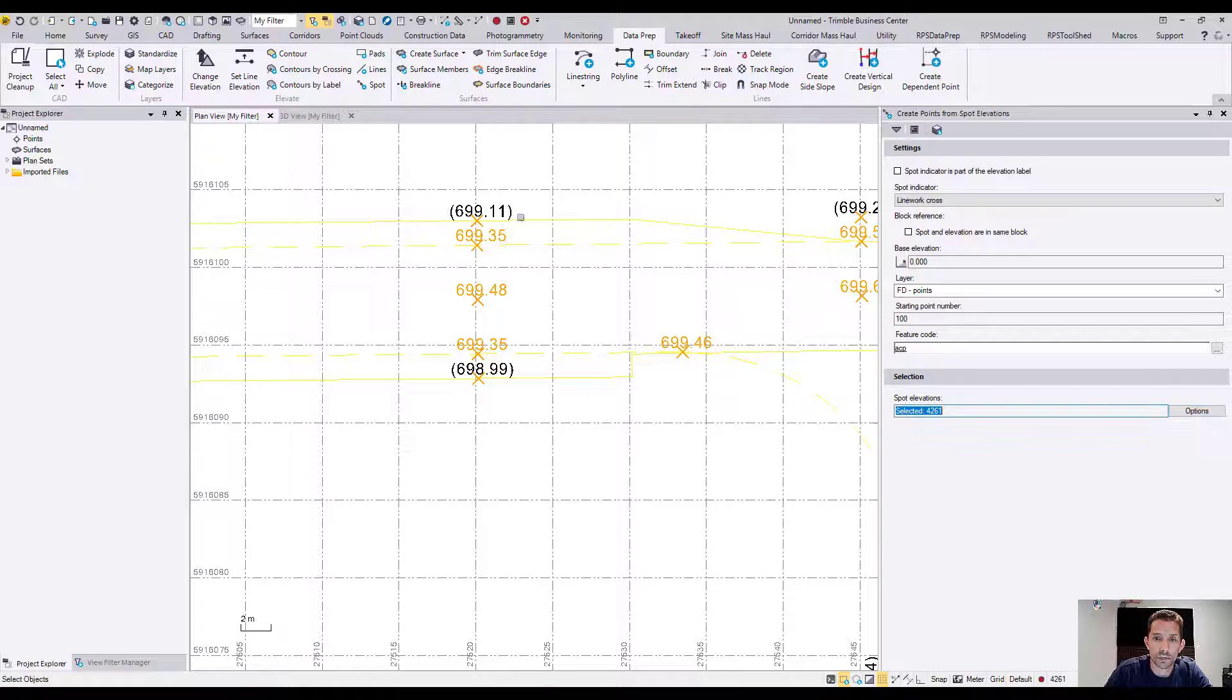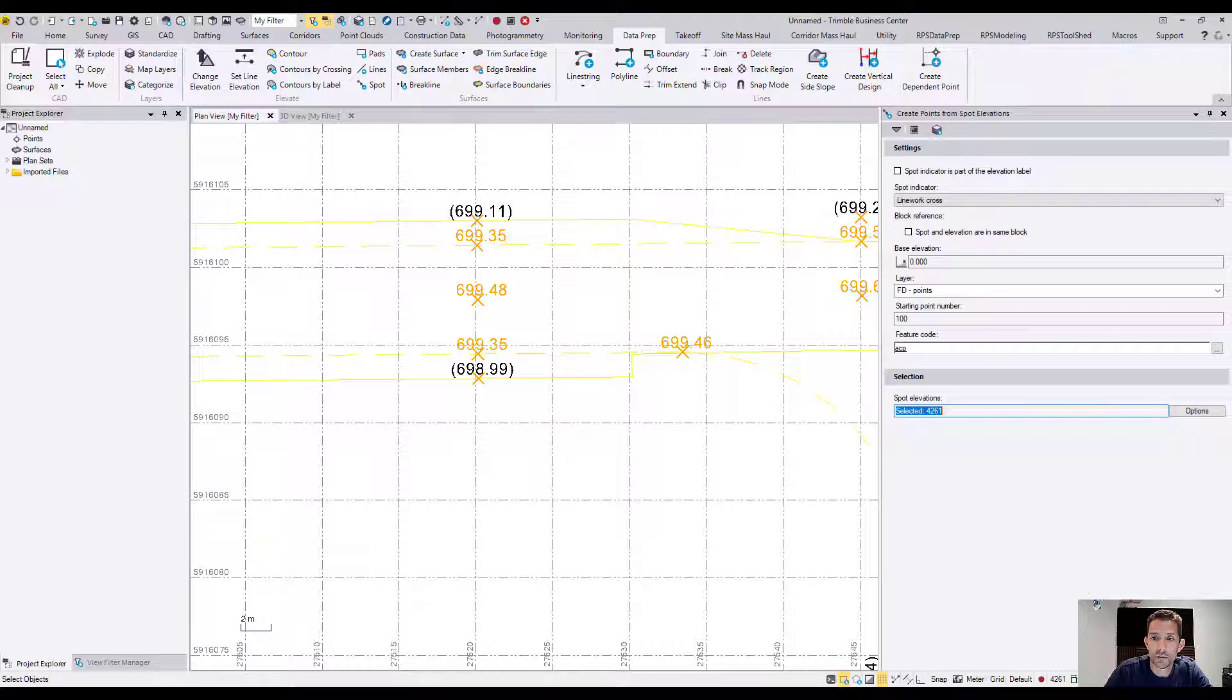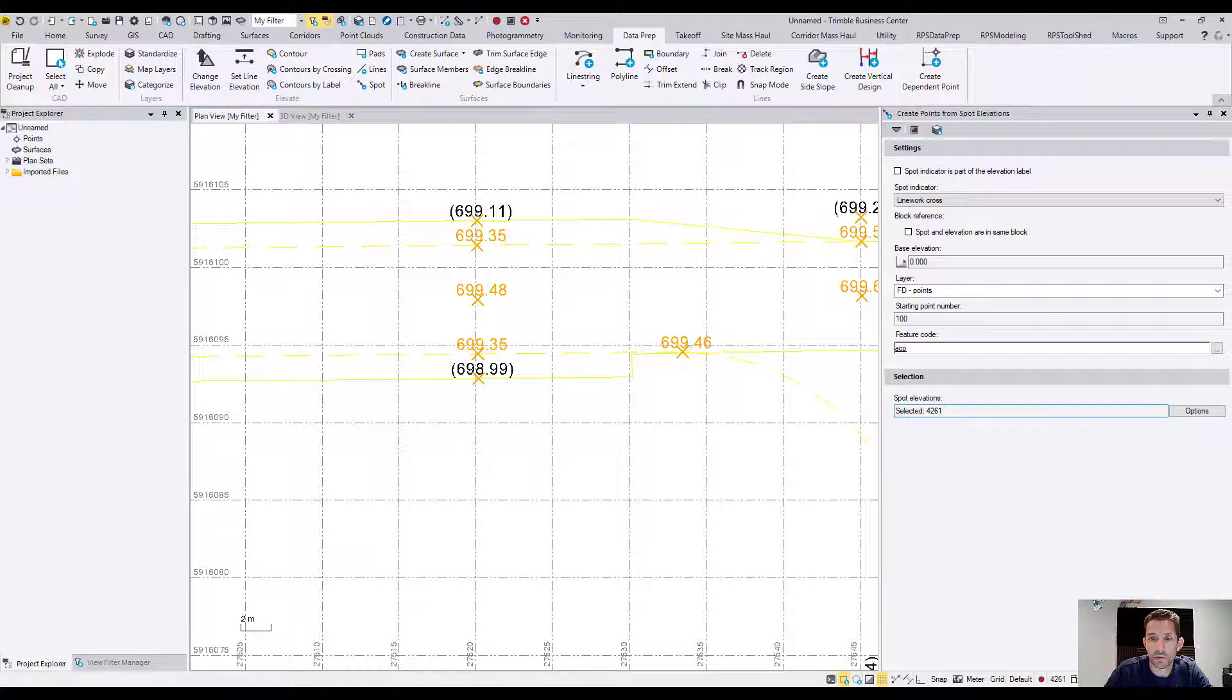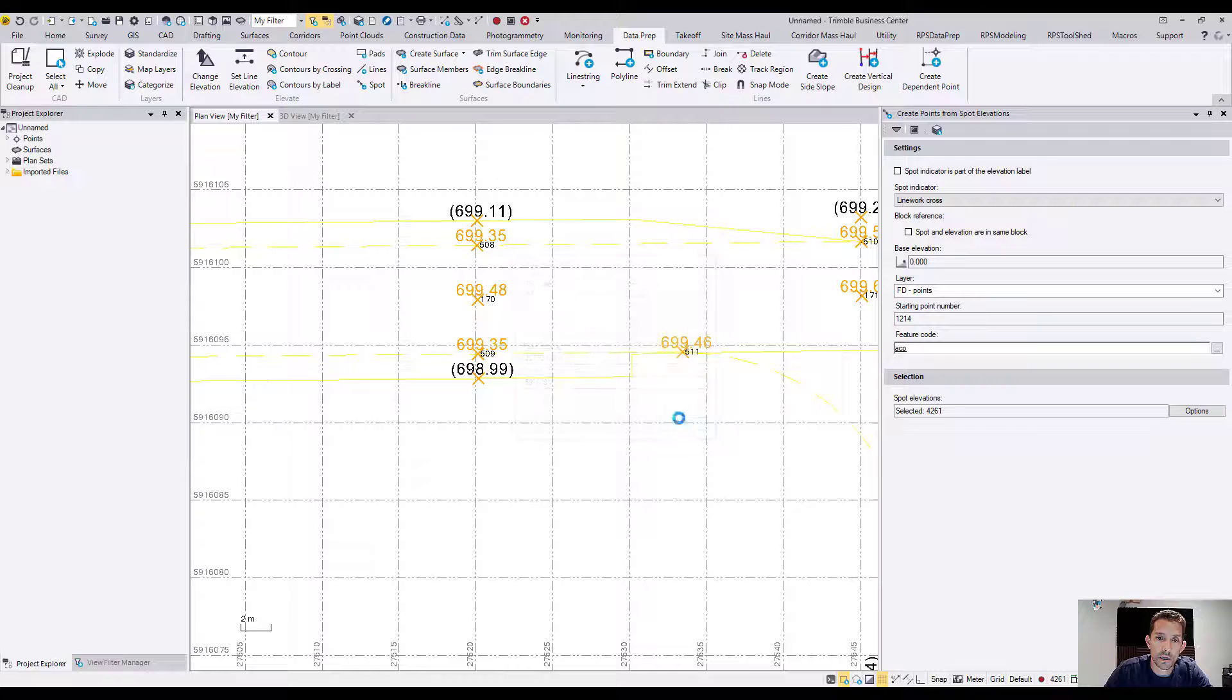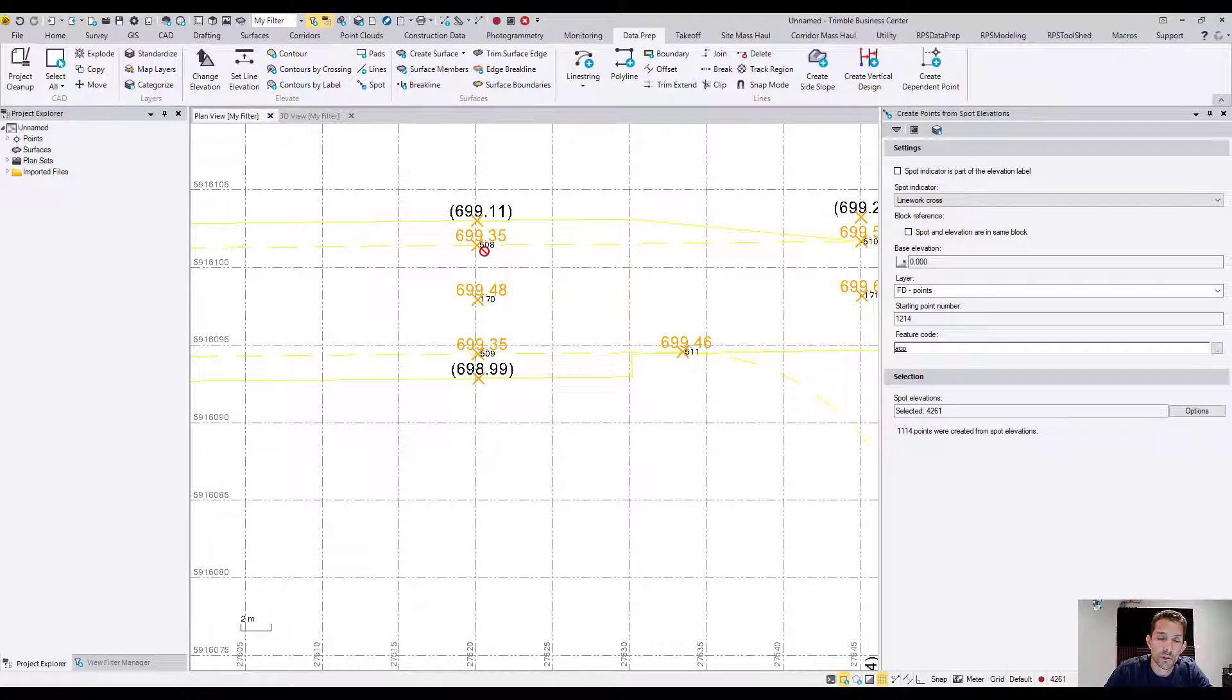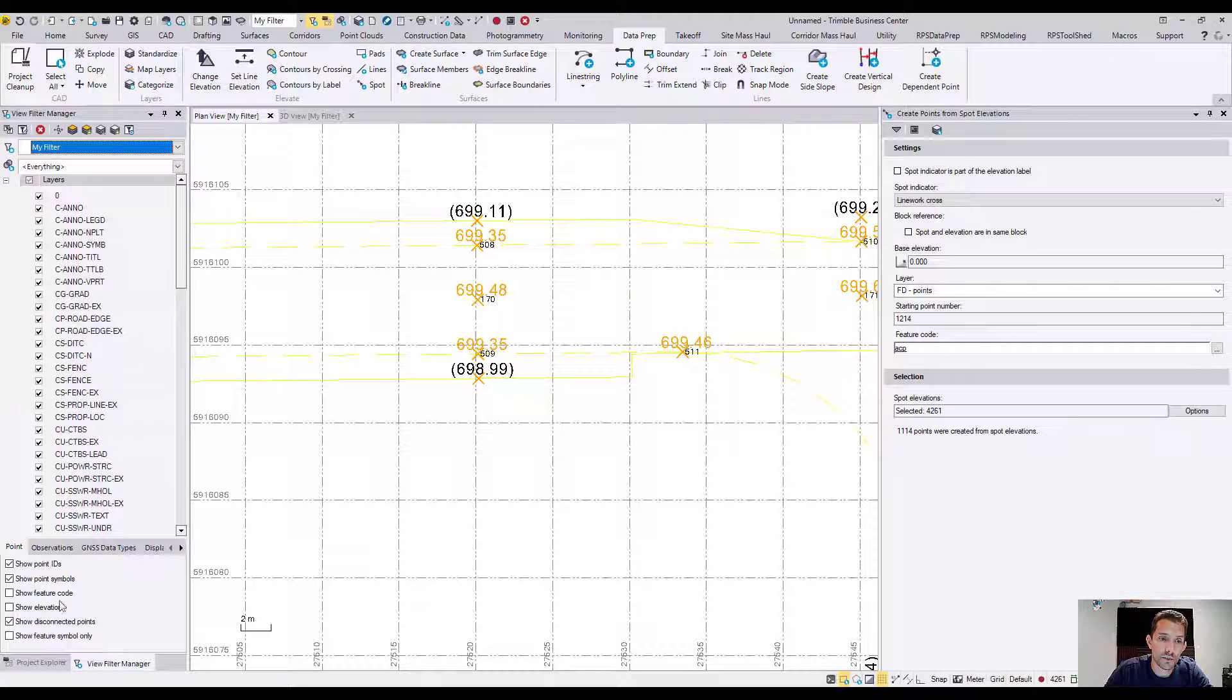So I'm going to hit this and just select all these things by layer. So I selected 44,261 entities. I'm going to hit apply, and as you can see, I have points created.